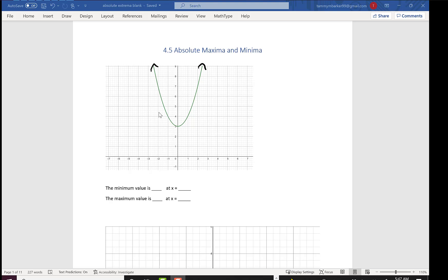Hi everyone. Today we're going to talk about absolute maxima and absolute minima, sometimes called absolute extrema. We're still talking about max and min like we have before, but now we're trying to find the very highest and the very lowest point for a graph. We're going to start like we have before where we have a graph and we're trying to decide: does it have a max, does it have a min?